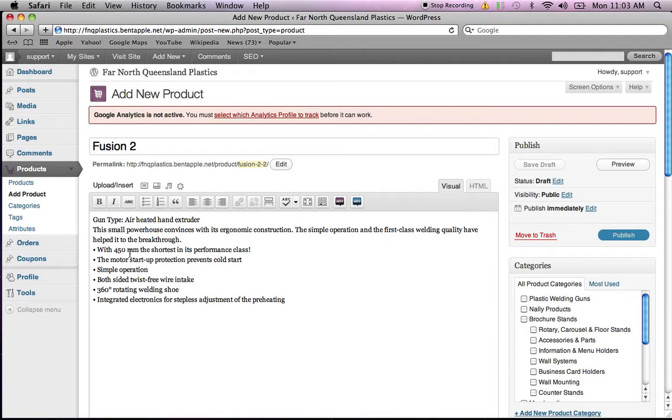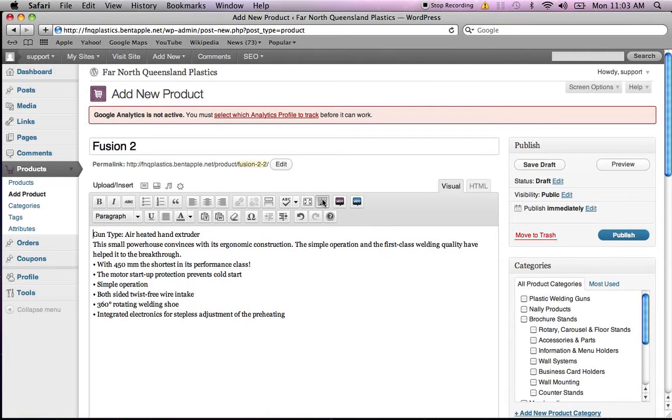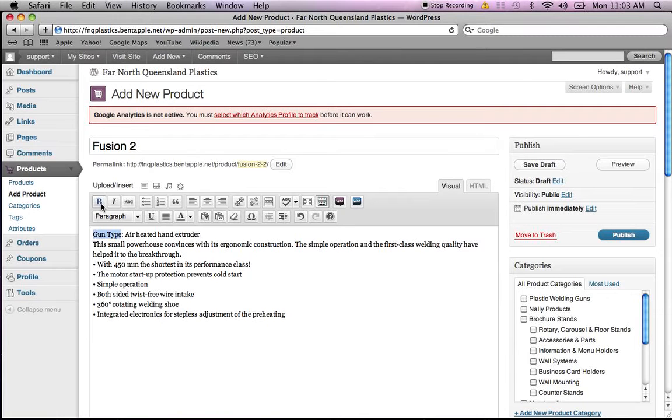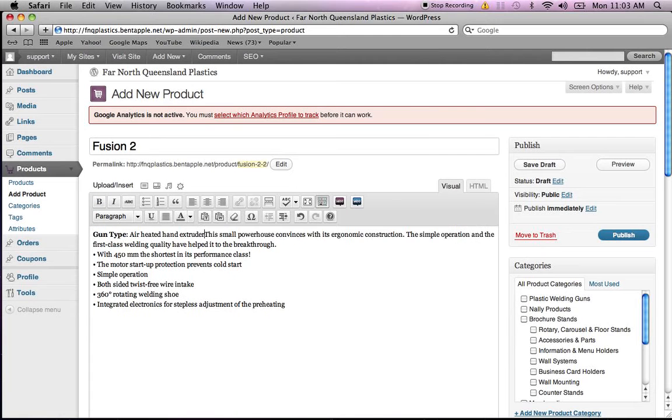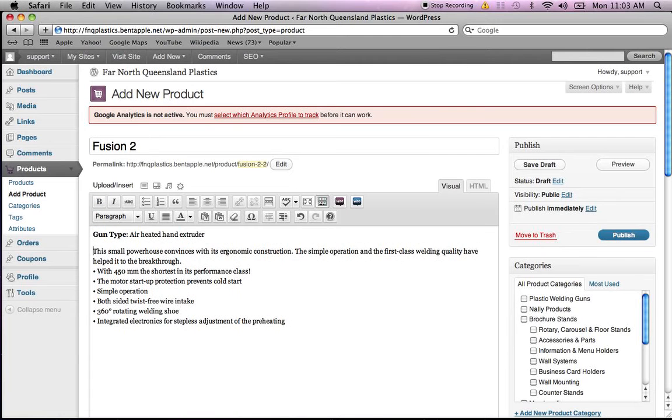So here we can actually format it so it looks nice and pretty. What we'll do with formatting is I'll just expand the formatting options. First of all, we just add a bit of bold text. Just make sure this is all set up nicely.